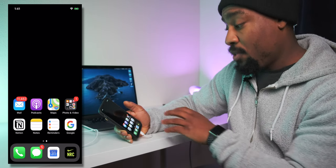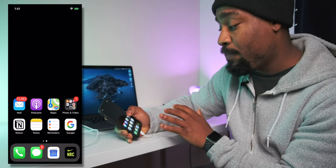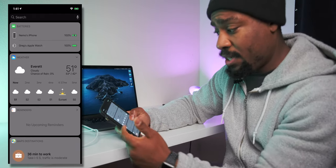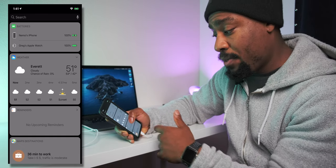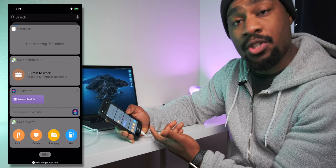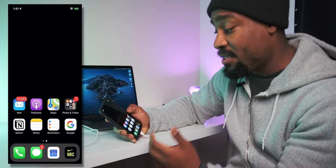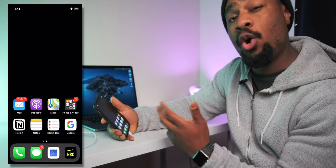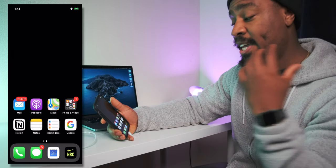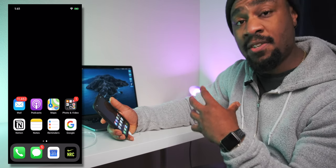One benefit to having all my apps on this one page is I don't have any additional pages. When I swipe right, I have batteries, so I can see my watch, my phone, the weather, reminders, map destination, shortcuts, and a quick search on maps. You can customize this however you want to, but this is how I have mine set up. It's quite simple. When I'm on my homepage, this is a brain dump — it allows me to put out my ideas, get things done in a timely fashion, and see what I need to do. It's just a very productive homepage.